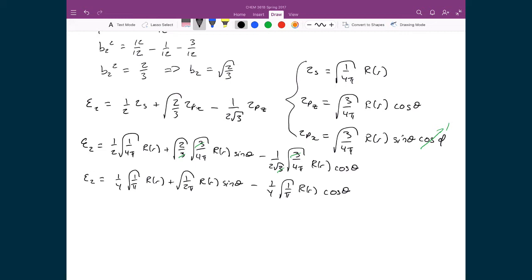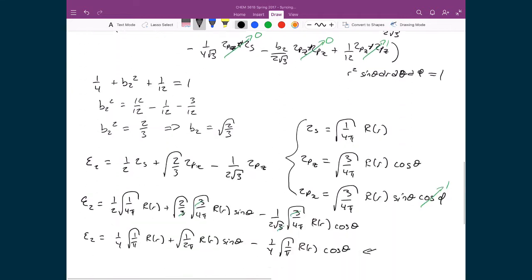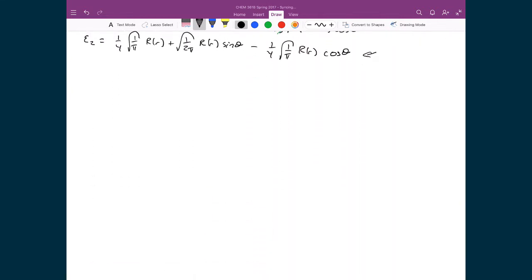We are now finally at the point where we can answer the question we set out to answer. Notice that this hybridized orbital C2 is only a function of θ, which is good. Since we've eliminated the φ component, we can take the derivative of C2 with respect to θ, set it equal to 0, and the angle θ at the maximum will tell us the angle between the two hybridized orbitals.